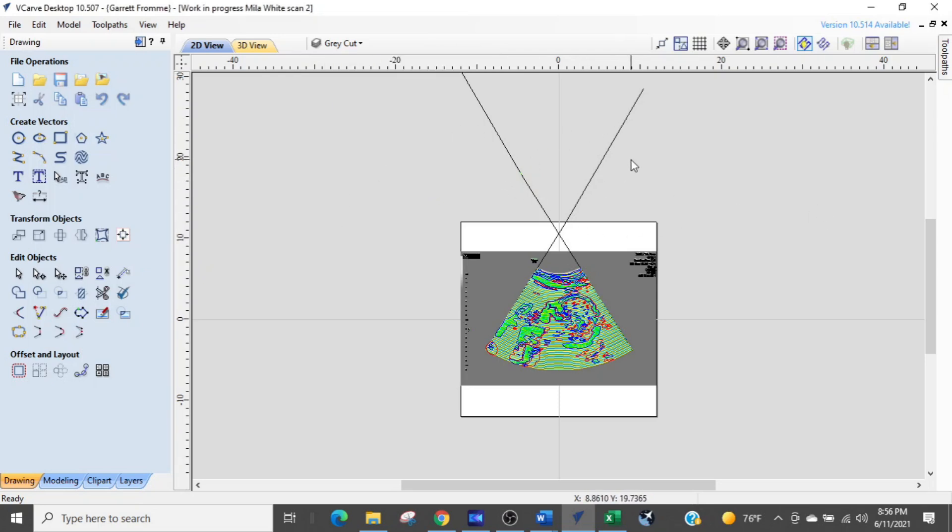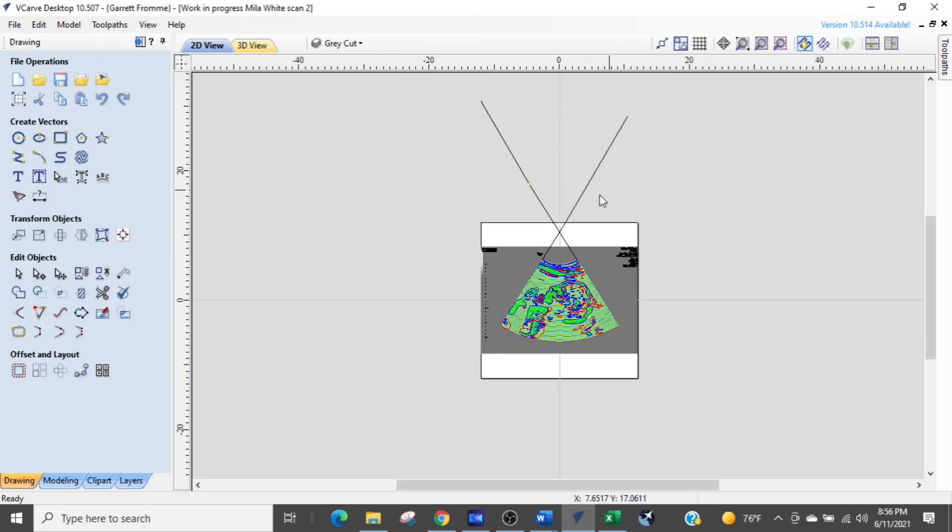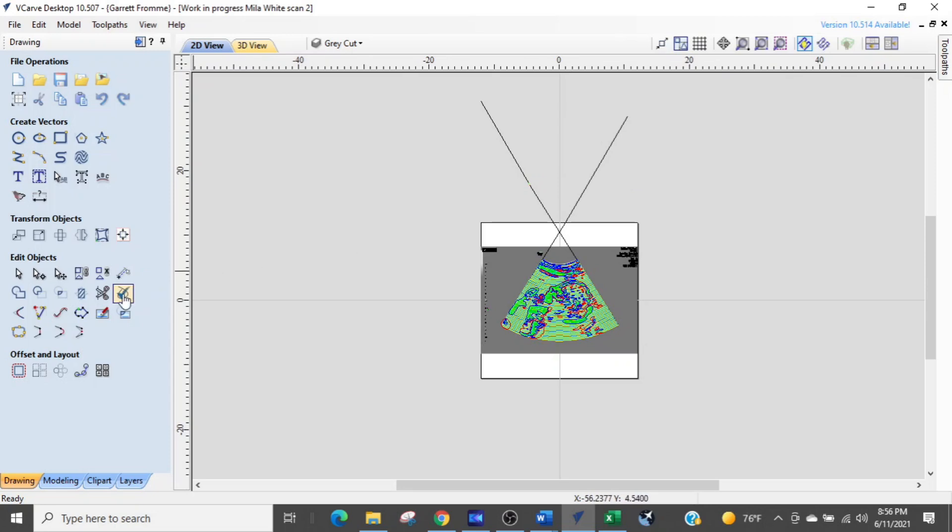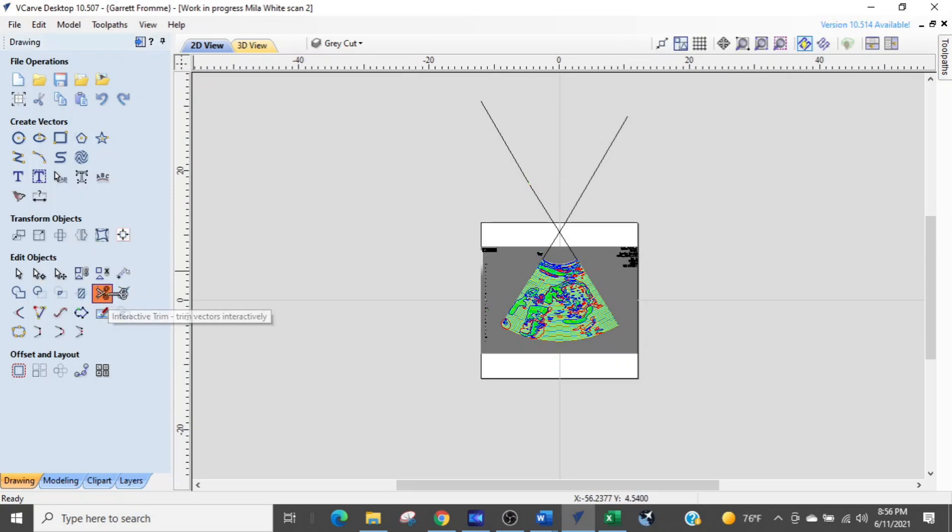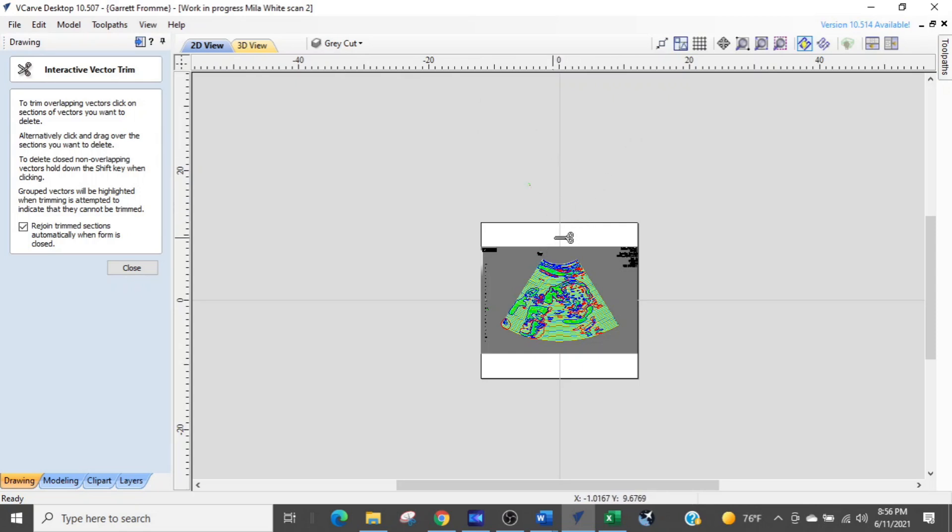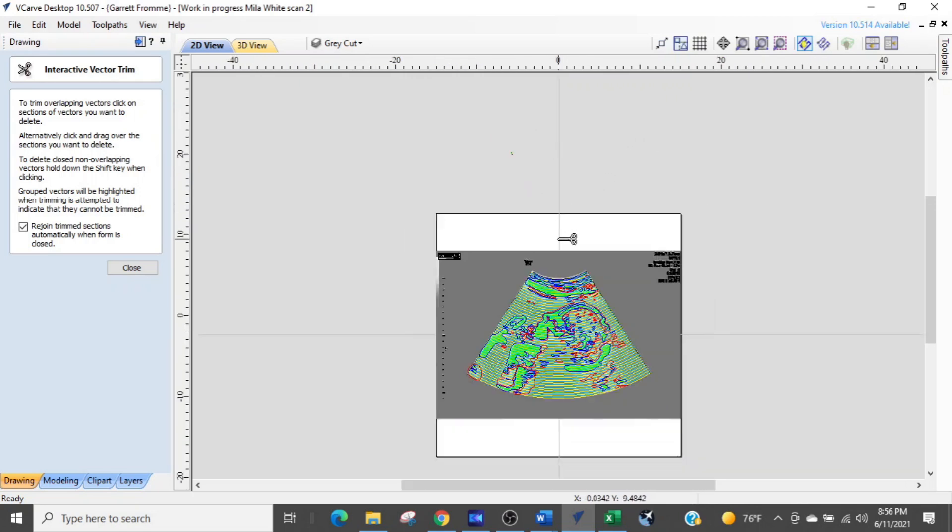Now this is construction line that he has created. So we're going to get our scissors, we're going to select that, and we're just going to come in and cut out that extra stuff. So that's gone now.